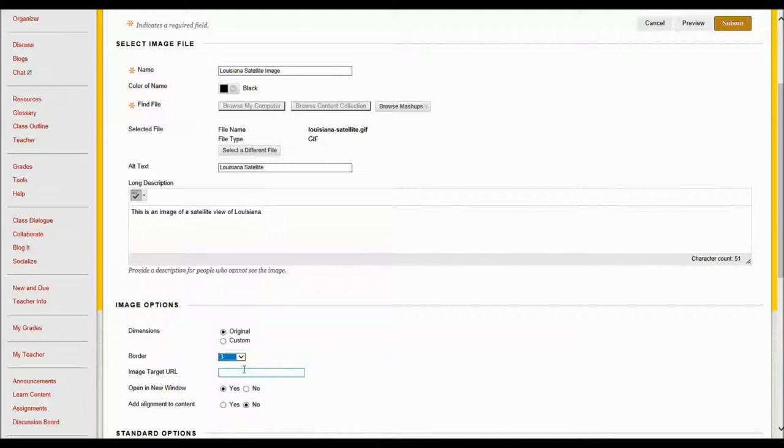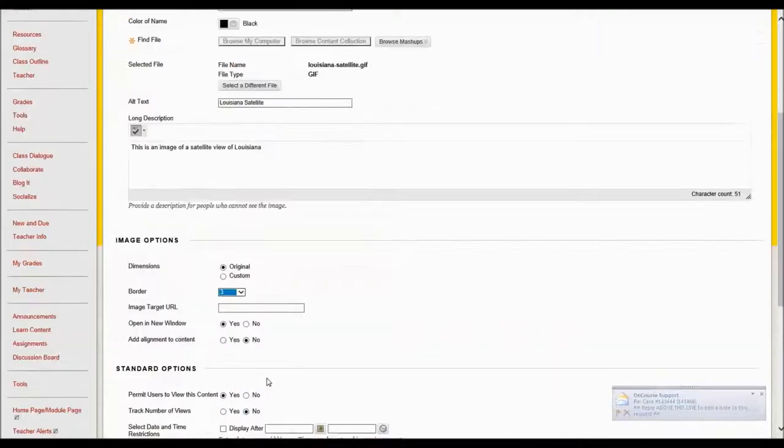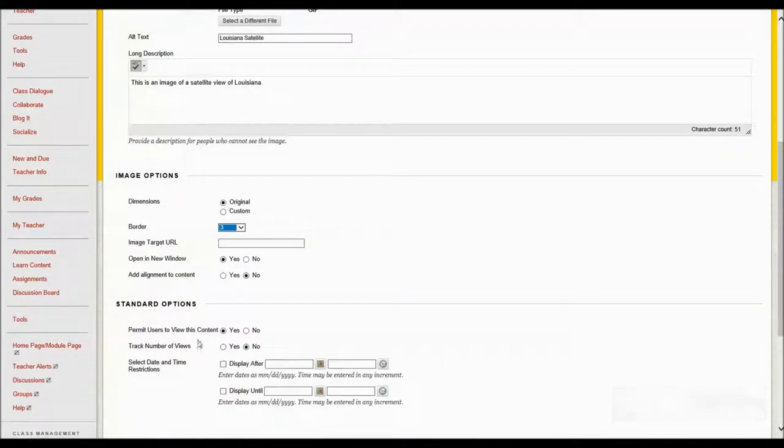You don't have to put a URL but if you wanted to put the URL that you got the picture from you could. I can also say that I want to open in a new window if they click on it and then I've got my standard options again.